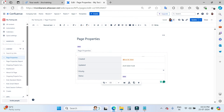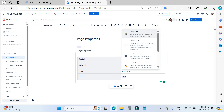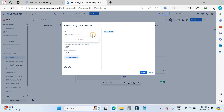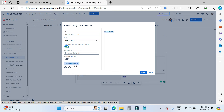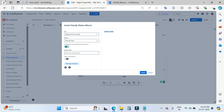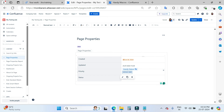In the 'Priority' field, I am going to use the Handy Status macro. In the Handy Status, I will choose 'Requirement Priority' as the status set. There is an option to synchronize the page label with the status — if you enable this, the particular status will become the label of the page, so I am going to enable it. There is also a status description you can enable. When you click on 'Manage Statuses', it takes you to the page where you manage your status sets. If you want to add a prefix to the label, you can write it here and then insert.